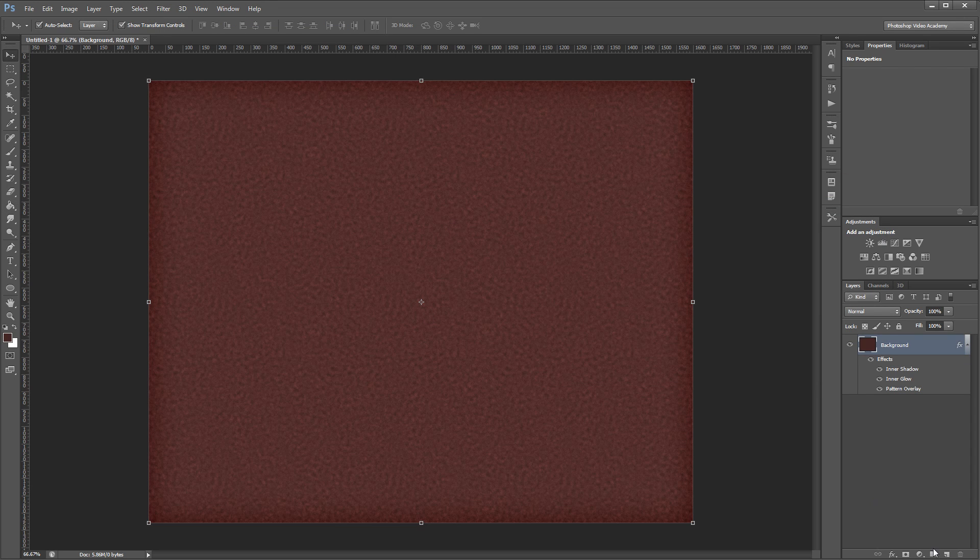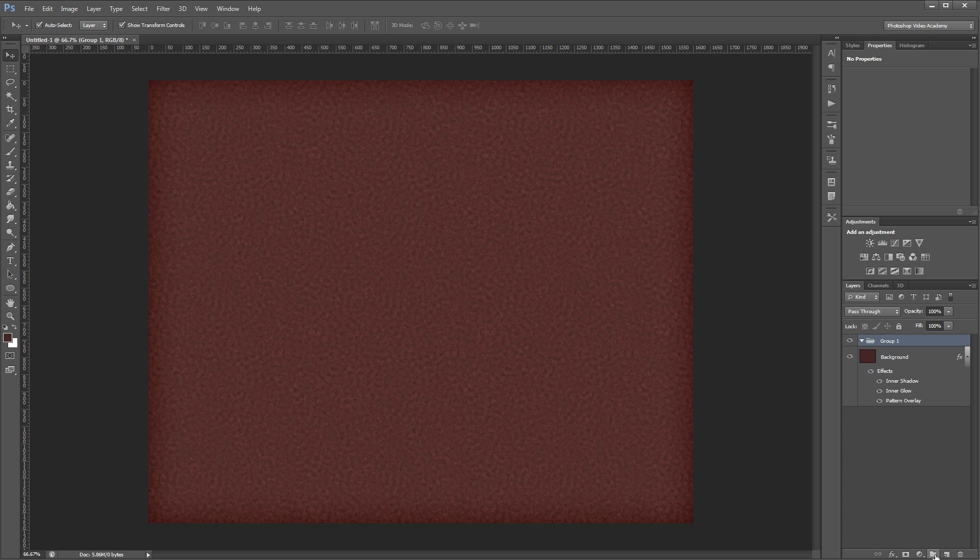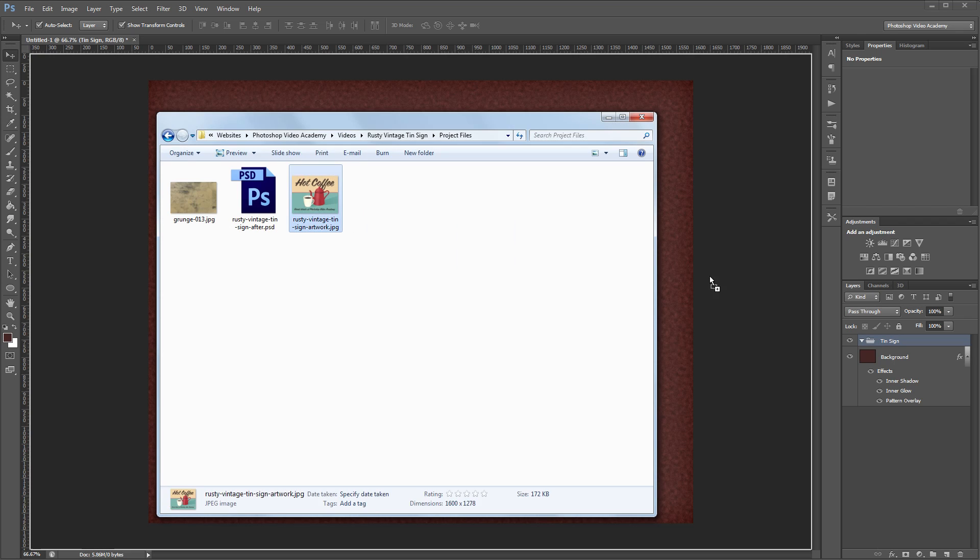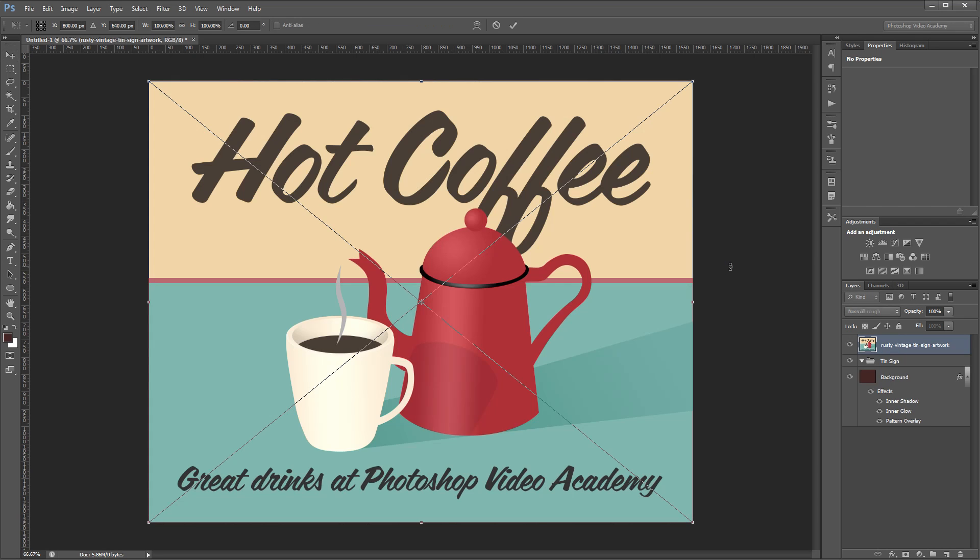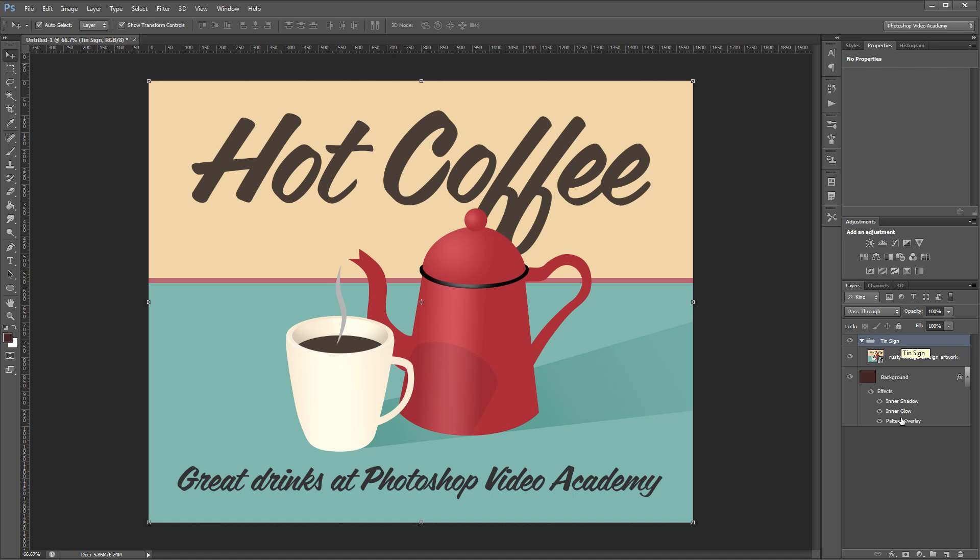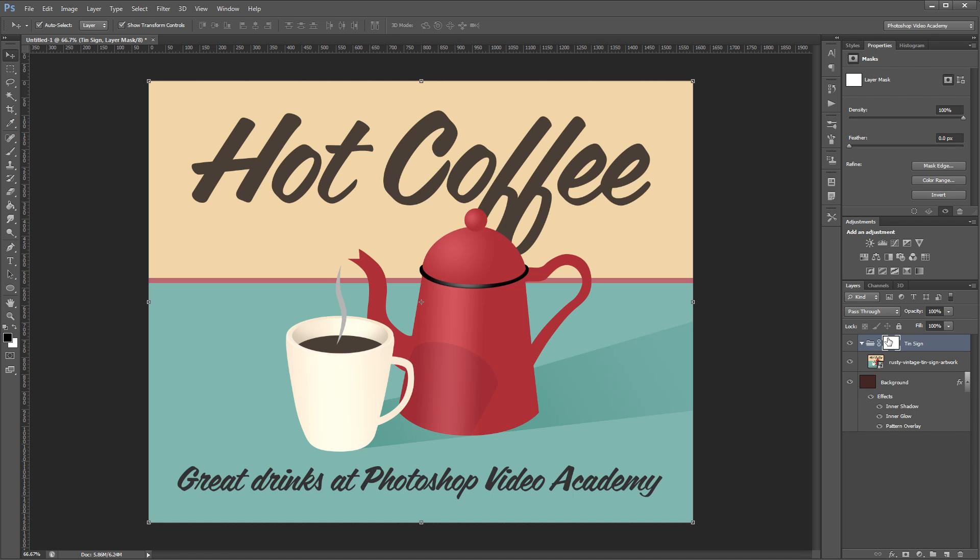Next I'm going to create a new group and name it Tin Sign. I'm going to open my project files and drag my artwork into my document and hit enter to place it. I want to move that down and make sure it's in my Tin Sign group. Then I'm going to click the actual Tin Sign group and add a layer mask. We're going to use some Photoshop brushes to mask off our artwork to show through the rust texture that we created at the beginning.